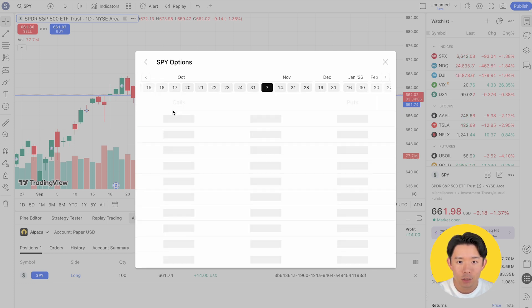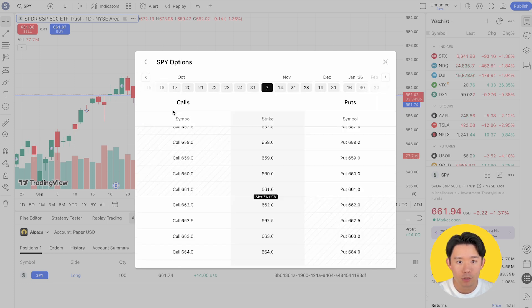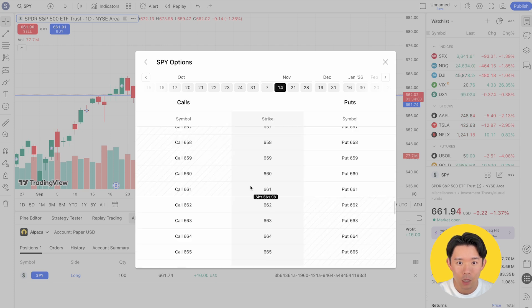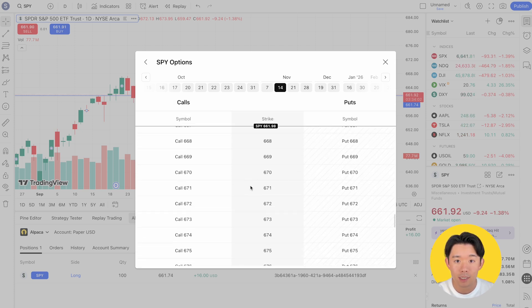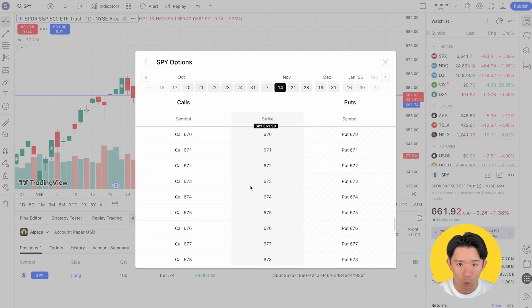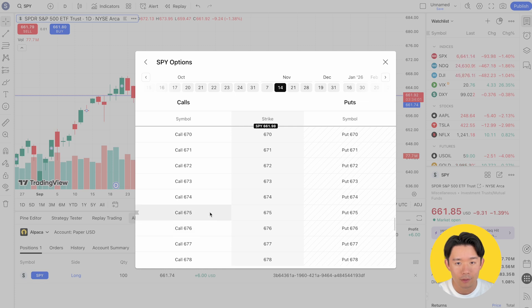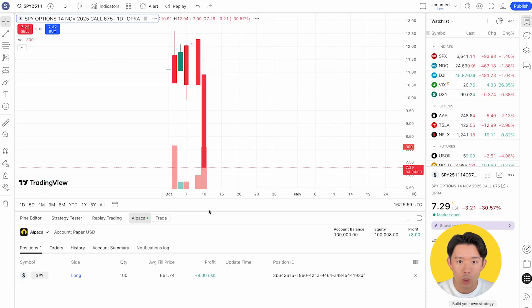Next, you'll be prompted to choose the option contract you want to trade. Here, we'll select the 675 call expiring on November 14, 2025. TradingView will load the chart and then you just click the trade button to get started.